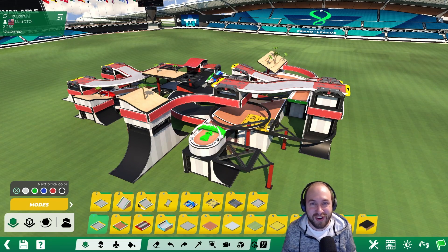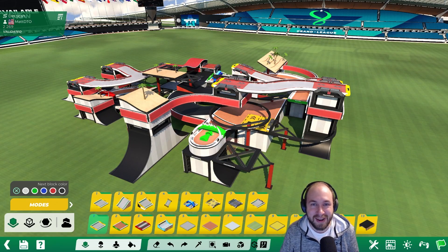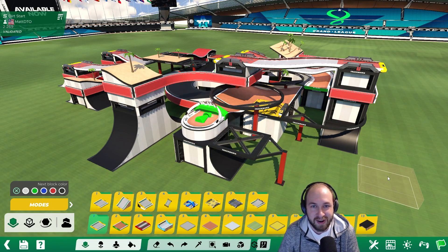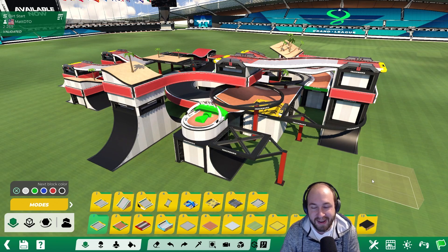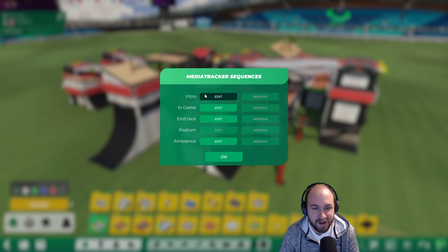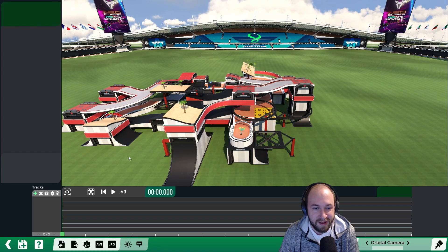How to make an intro for your track using the media tracker. Open up the media tracker by clicking on the icon in the bottom right. Under intro, click on edit.